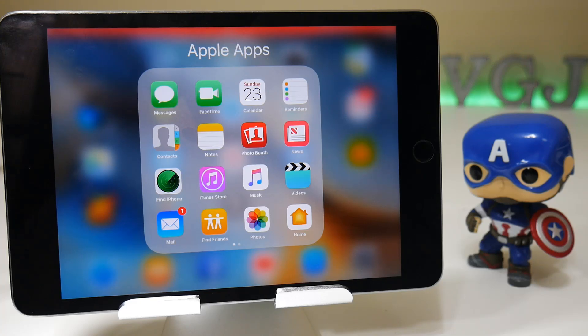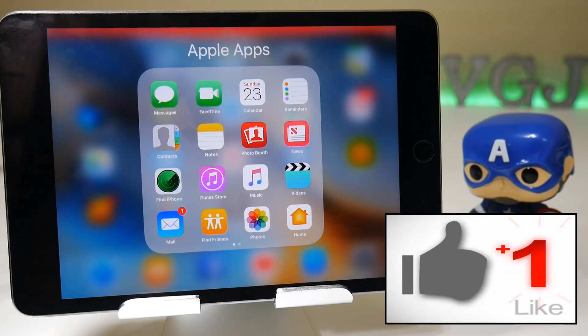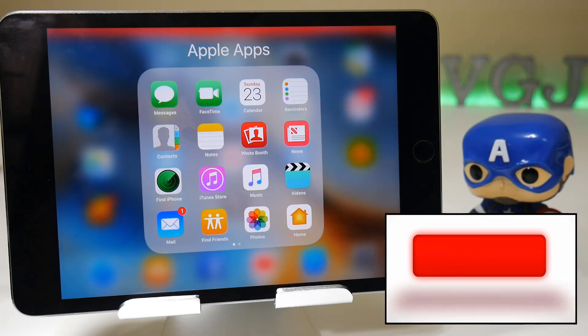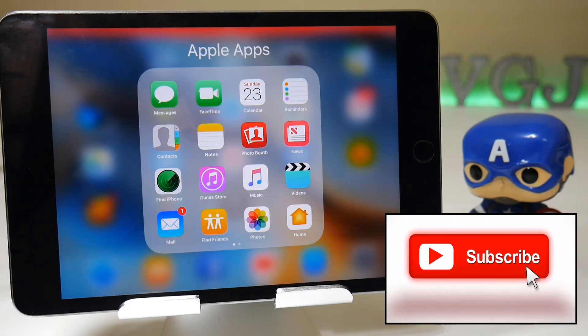Thanks for watching. Don't forget to like the video if you enjoyed it, and if you want more iOS screen recording content, which I bring on a near daily basis, then subscribe to the Video Gadgets Journal. Otherwise, enjoy the rest of your tech day — bye for now.